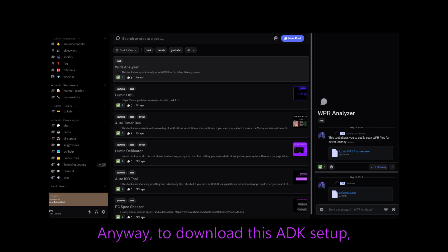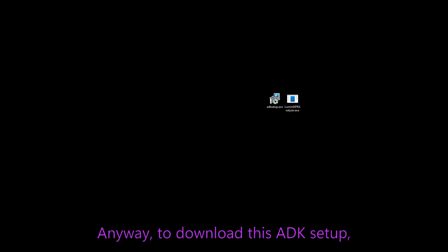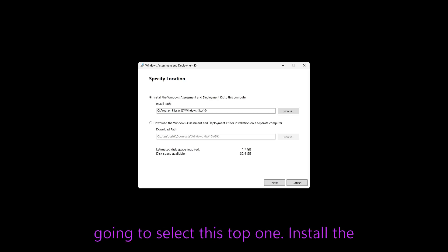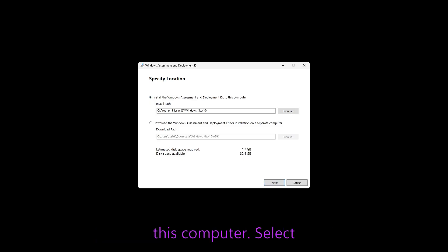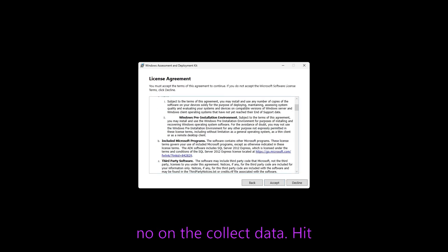Anyway, to download this ADK setup, you're just going to open it and we're going to select this top one, install the Windows assessment deployment kit to this computer. Select no on the collect data, hit accept